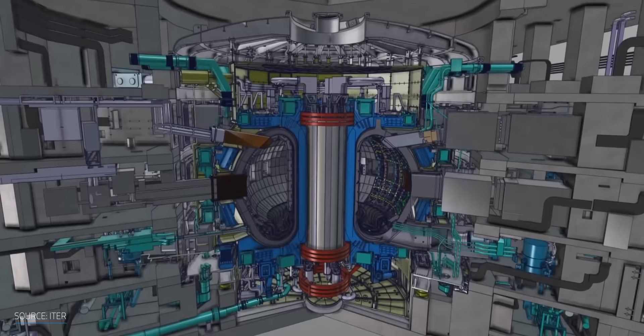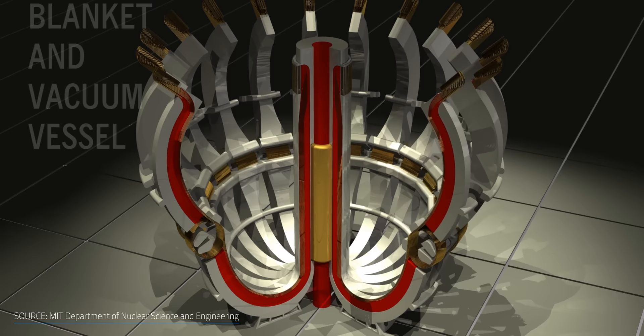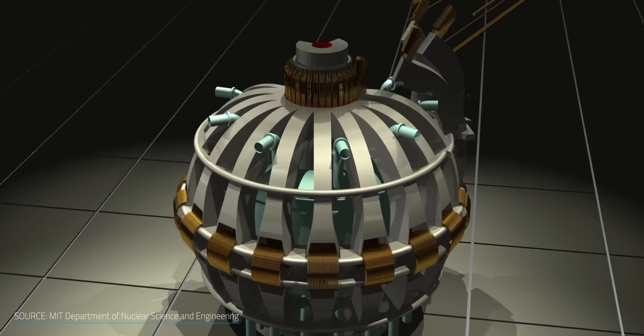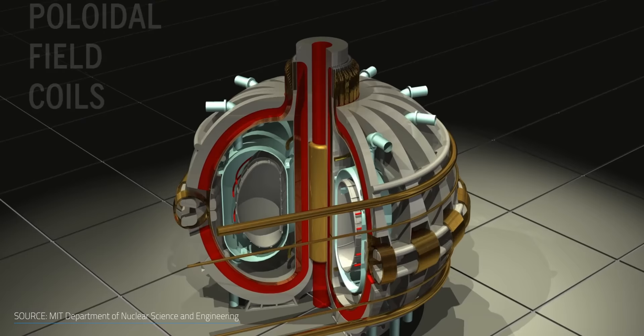But on the flip side of this is to go smaller. In 2015, MIT proposed a new design for a compact tokamak fusion reactor. It creates a much stronger magnetic field using rare earth barium copper oxide superconducting tapes. That's a mouthful. This stronger magnetic field makes it possible to create and maintain the plasma in a smaller size.